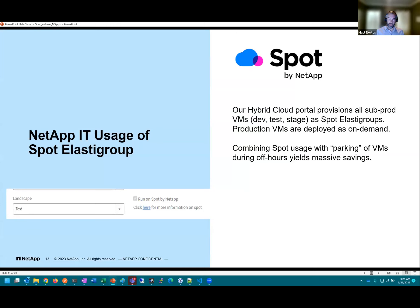How does NetApp IT use SPOT? We have an internal hybrid cloud portal hosted in ServiceNow Service Catalog where users provision VMs and other infrastructure. When somebody provisions a sub-prod virtual machine — dev, test, or stage — by default we automatically put that on Elastigroup, meaning it's running as spot and not on-demand. We have a lot of sub-prod VMs, probably 40 to 50% of our total VMs. In cases where an application owner says they need it running 24x7, we make exceptions and let those run as on-demand, but the vast majority — about 90% of sub-prod — run as spot.